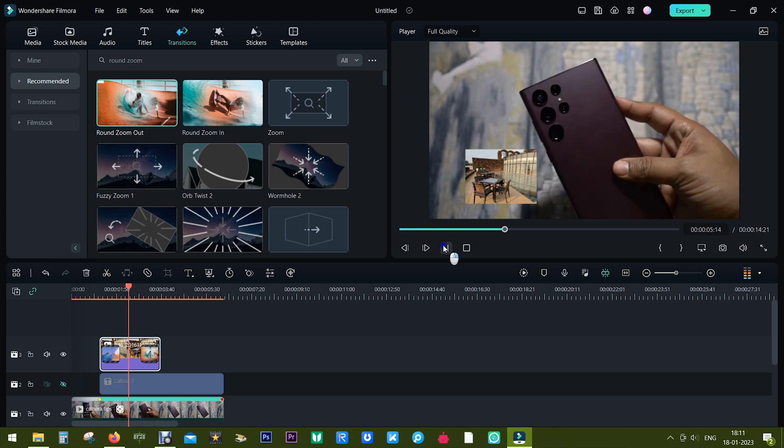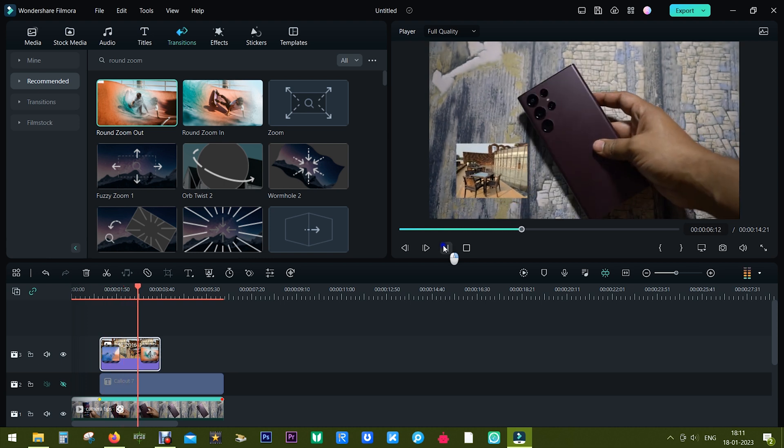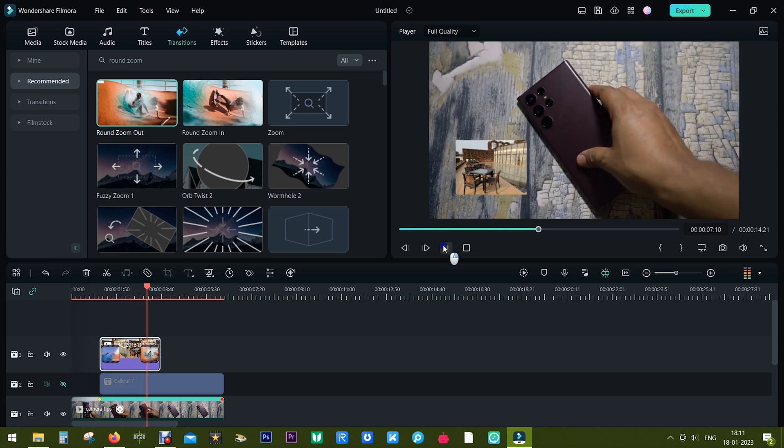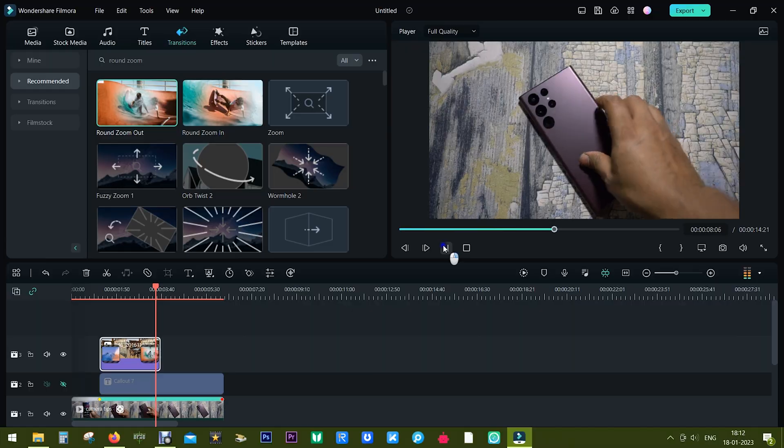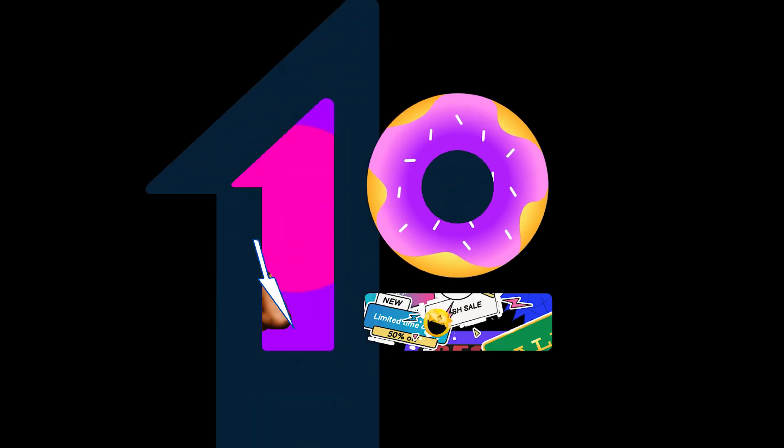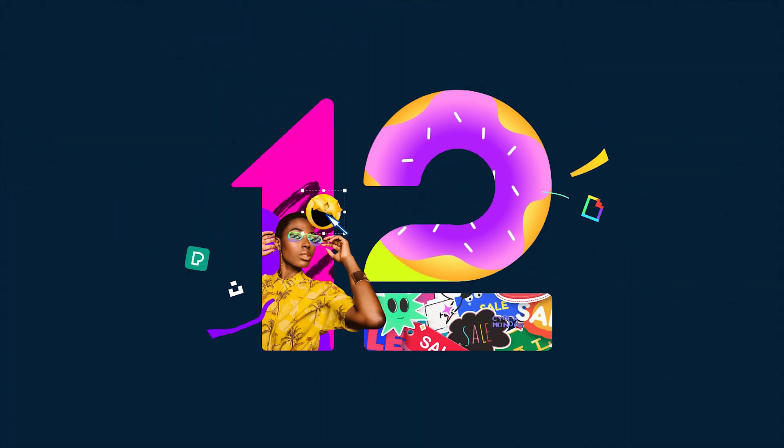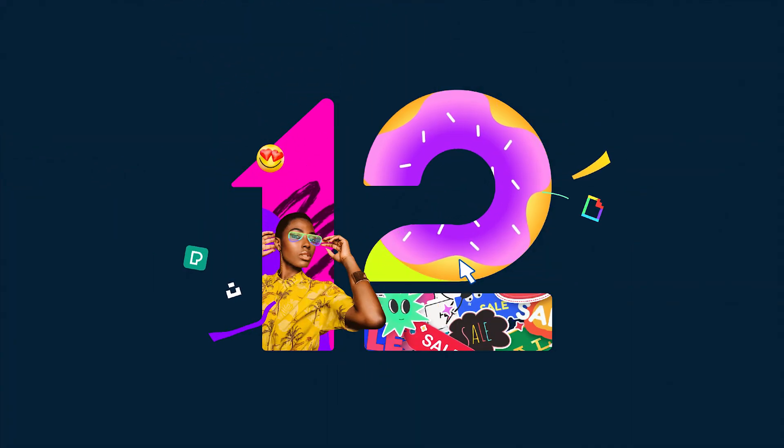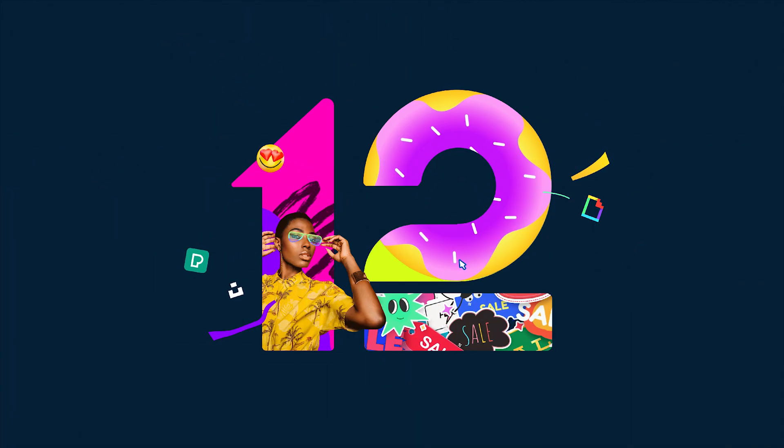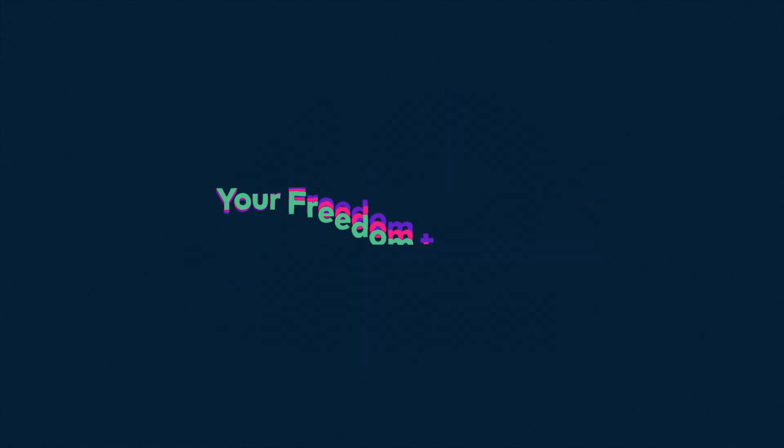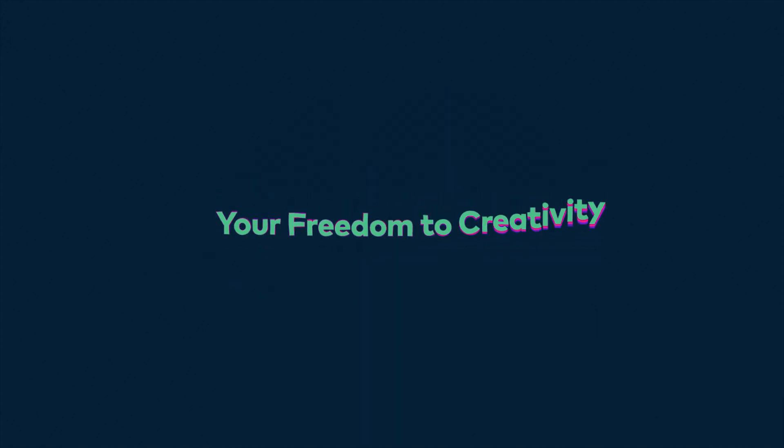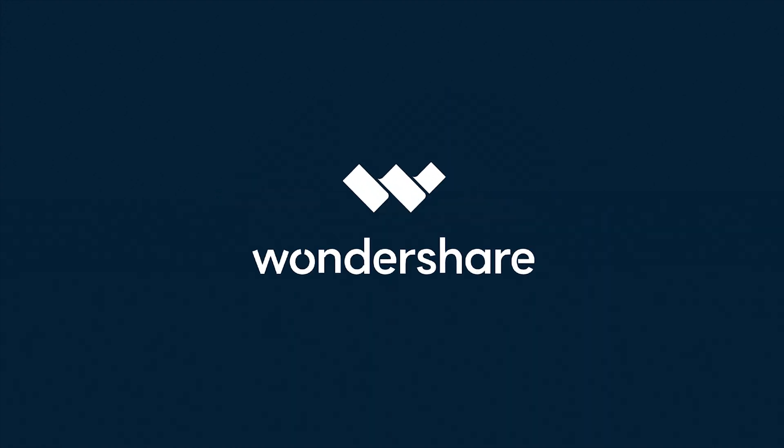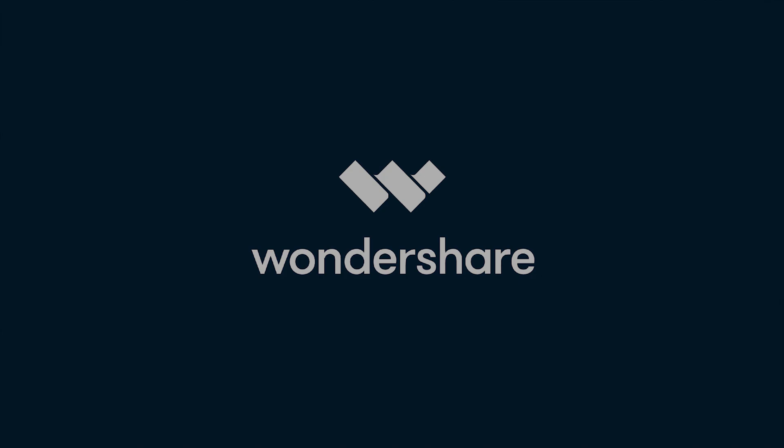So guys, I hope that it's clear to you how to use motion tracking on Filmora 12. For more cool videos on Filmora, check the description of this video. This is Sukesh signing off, have a great day.